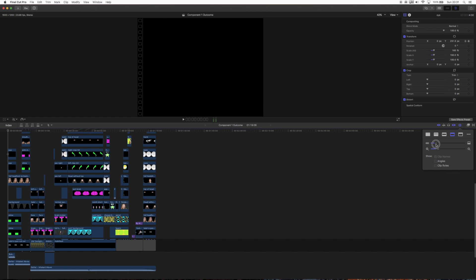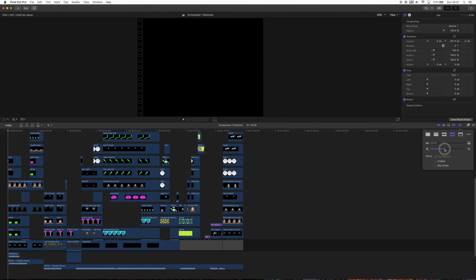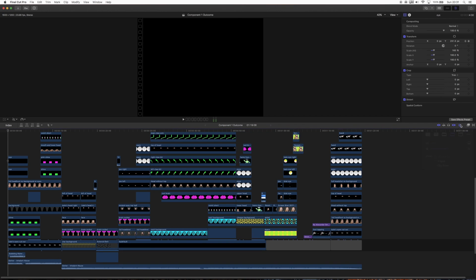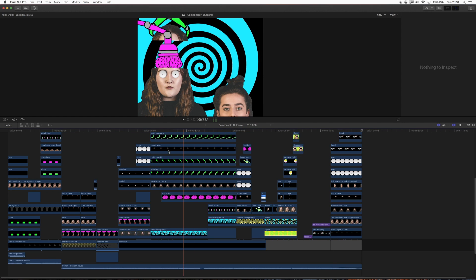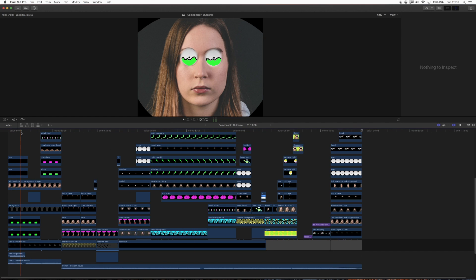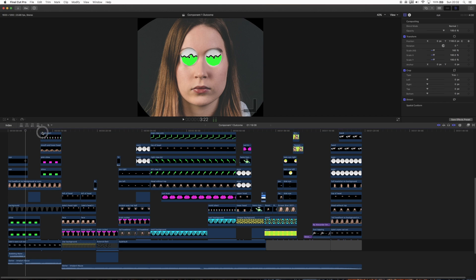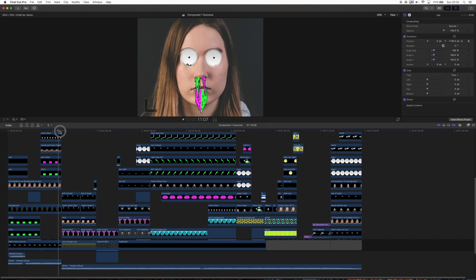For this one I just used Final Cut Pro X, whatever the latest version is. The entire file is just under 1 minute 20 and it comprises a few different scenes. It started off with this first idea here, which takes up the first 12 to 15 seconds or so.